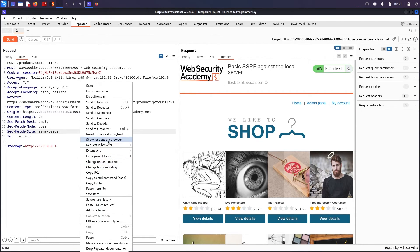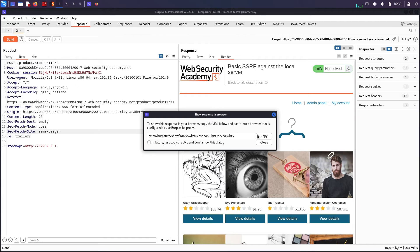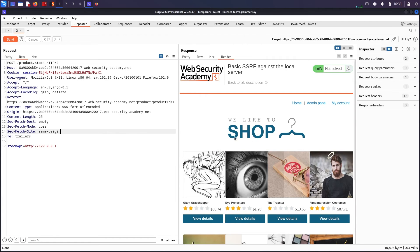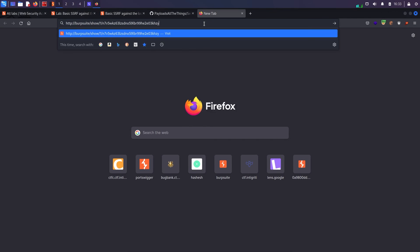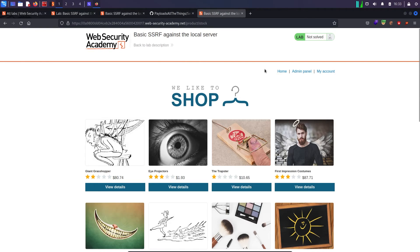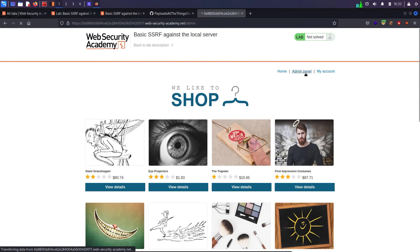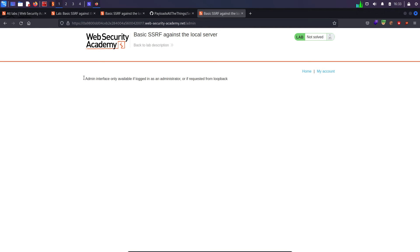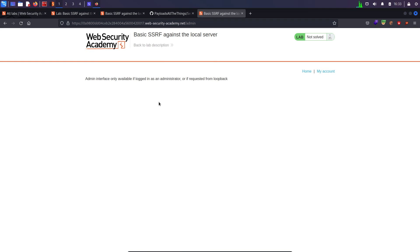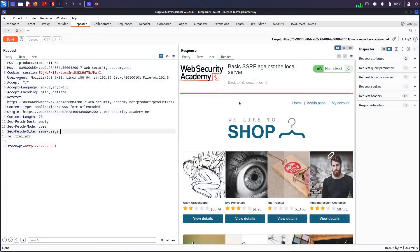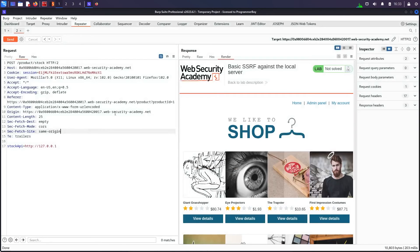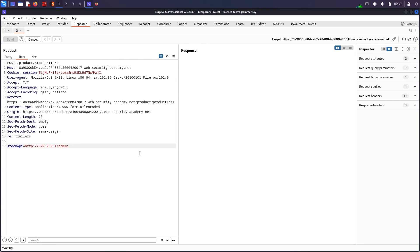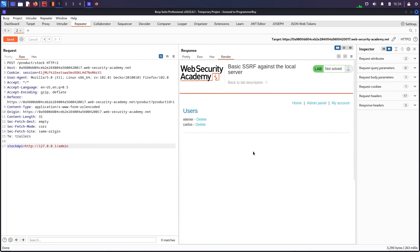I can click on show response in browser, I can copy this URL, I can come back and I can simply paste it. The problem is that this is accessing internally. It says admin interface is only when I am logged in as administrator or if requested from a loopback which is localhost. I need to do everything right over here so I can see the endpoint is admin so I can now do slash admin over here, send, and now it shows me this page.